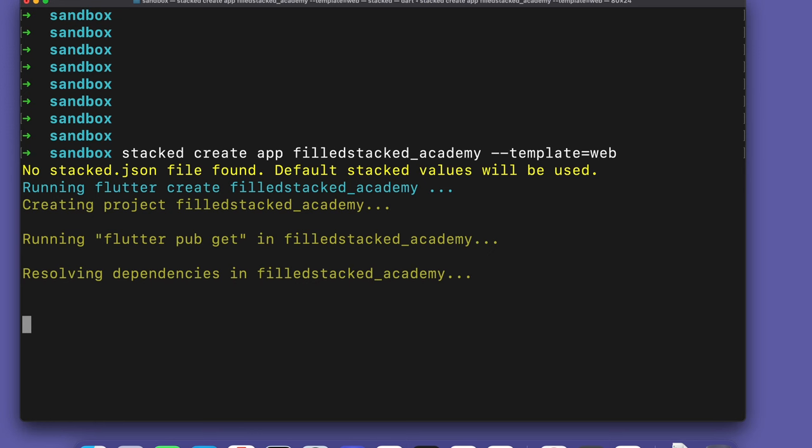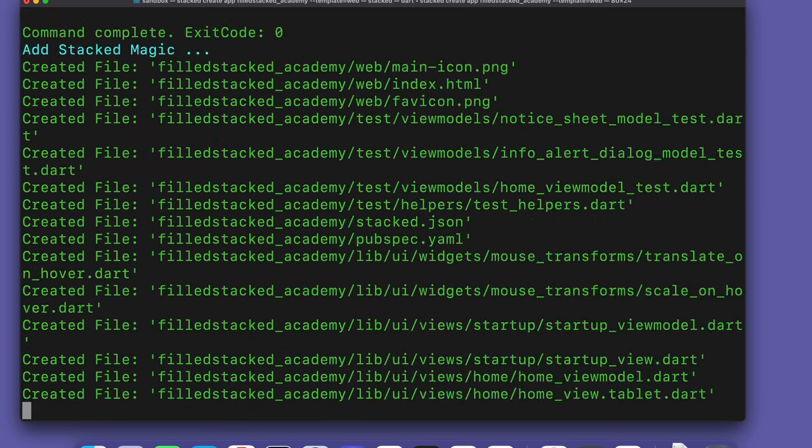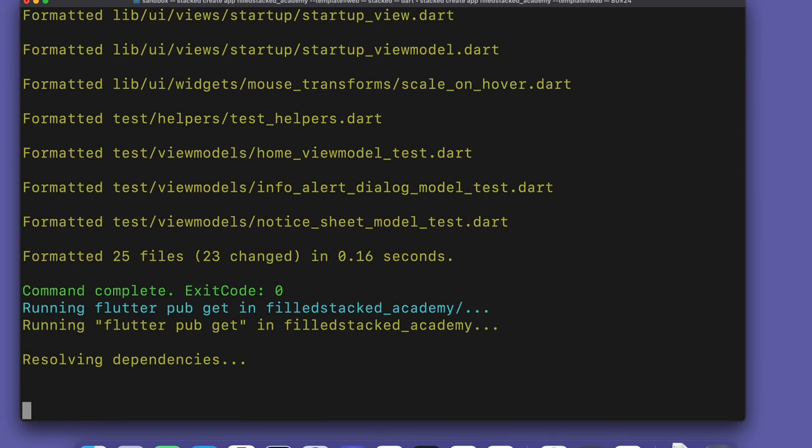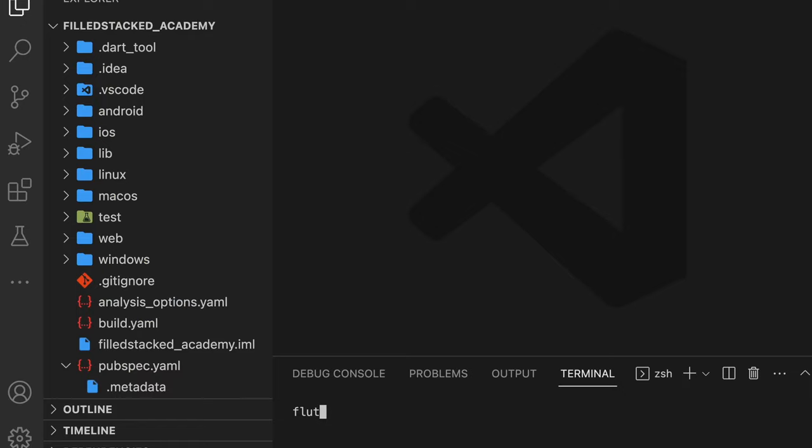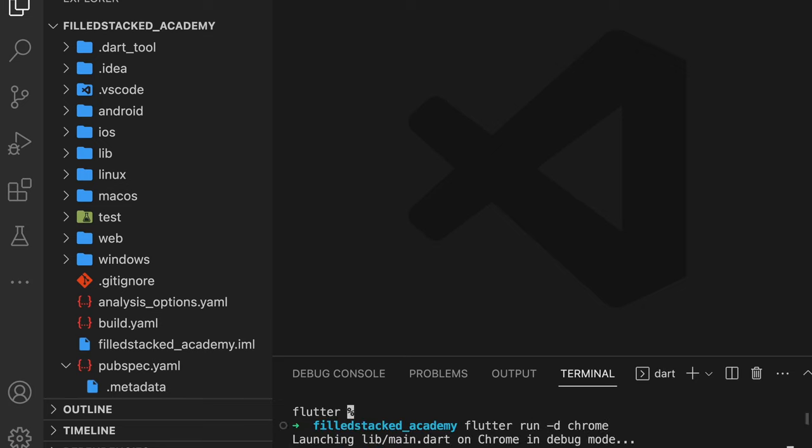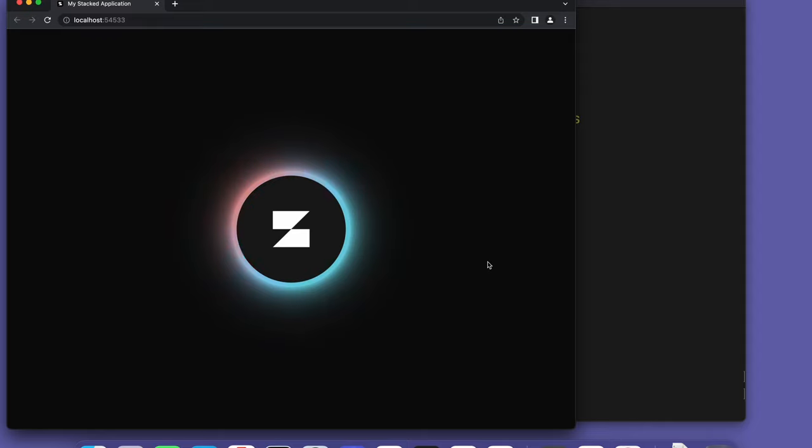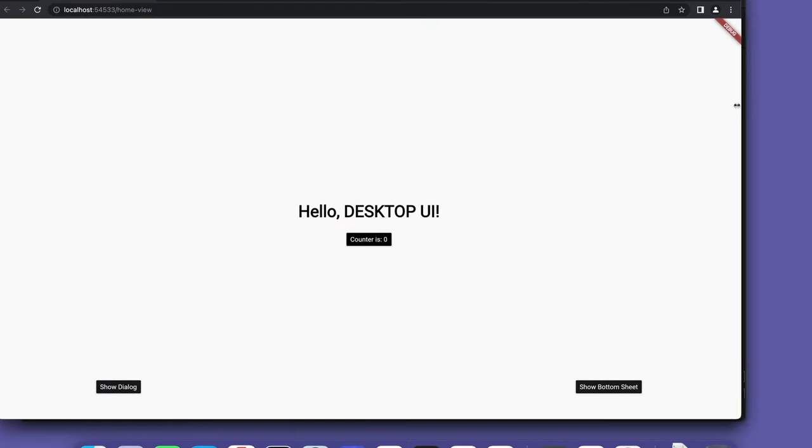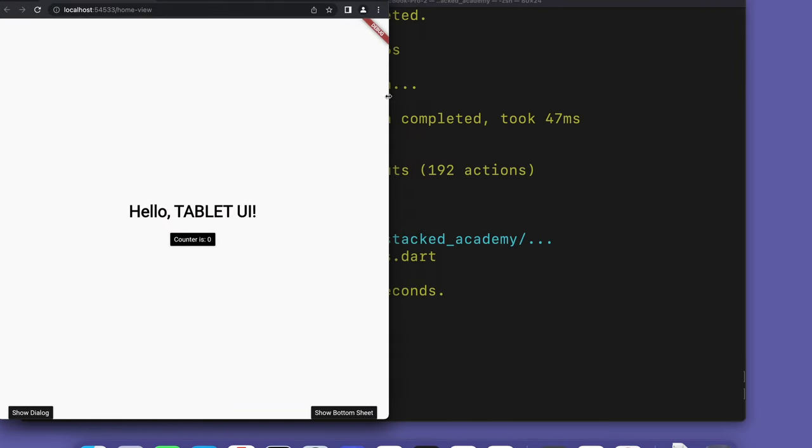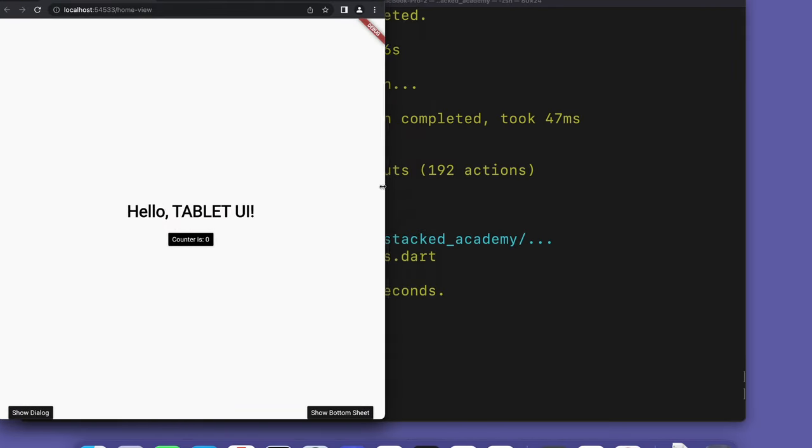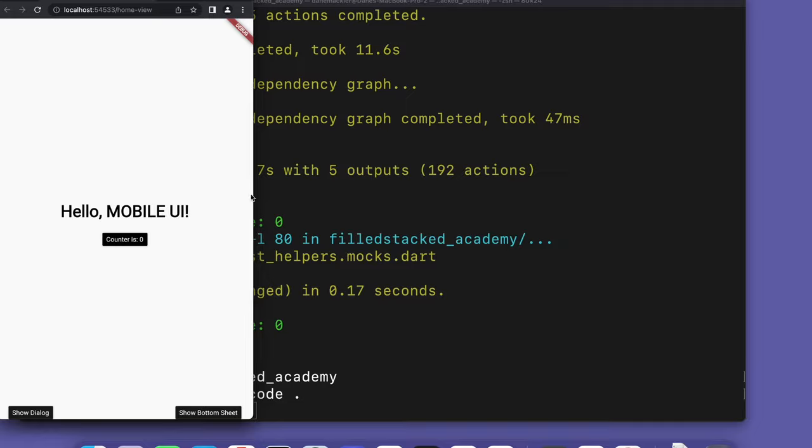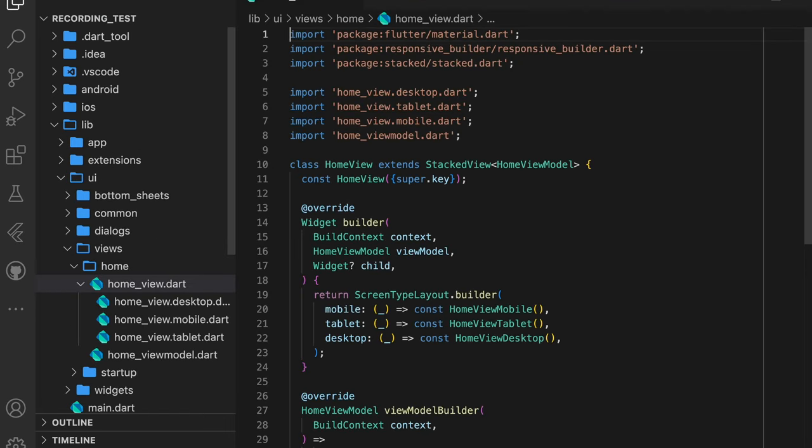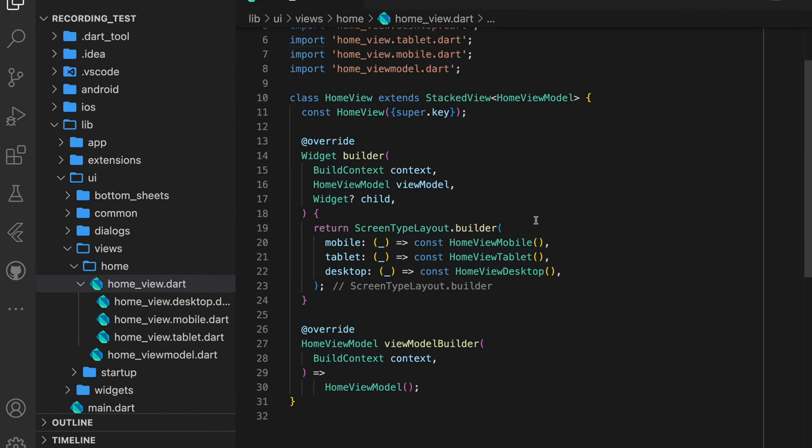To avoid doing a deep dive on Stacked, we'll only address the parts we need to achieve the goal at hand. Since we're building some UI, the first thing we'll cover is responsive layouts. Let's start by running the app. You can run the app by executing flutter run -d chrome. You can resize your Chrome window and you'll see the UI changes between desktop, tablet, and mobile.